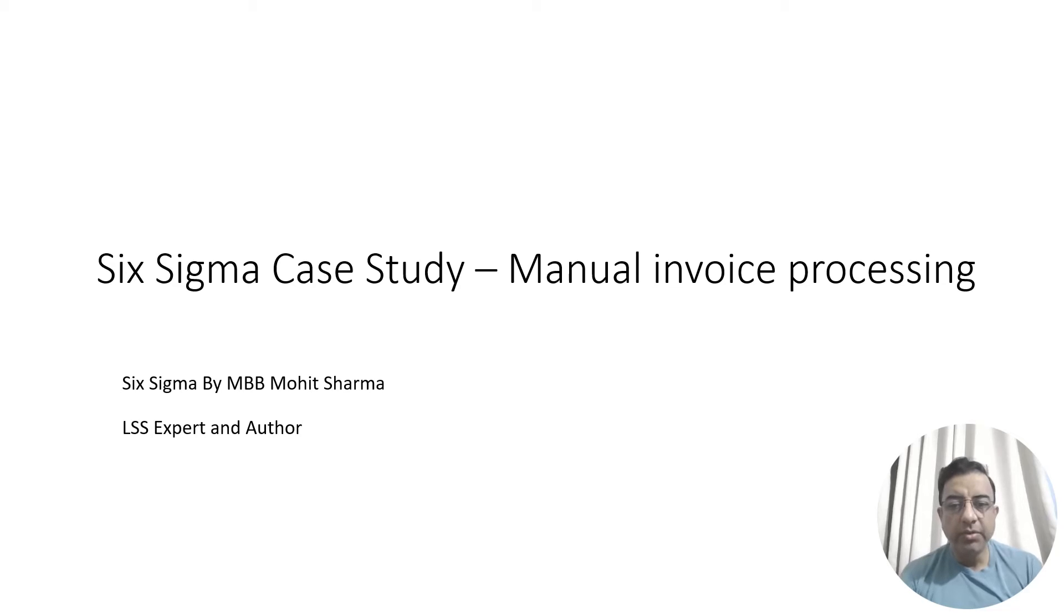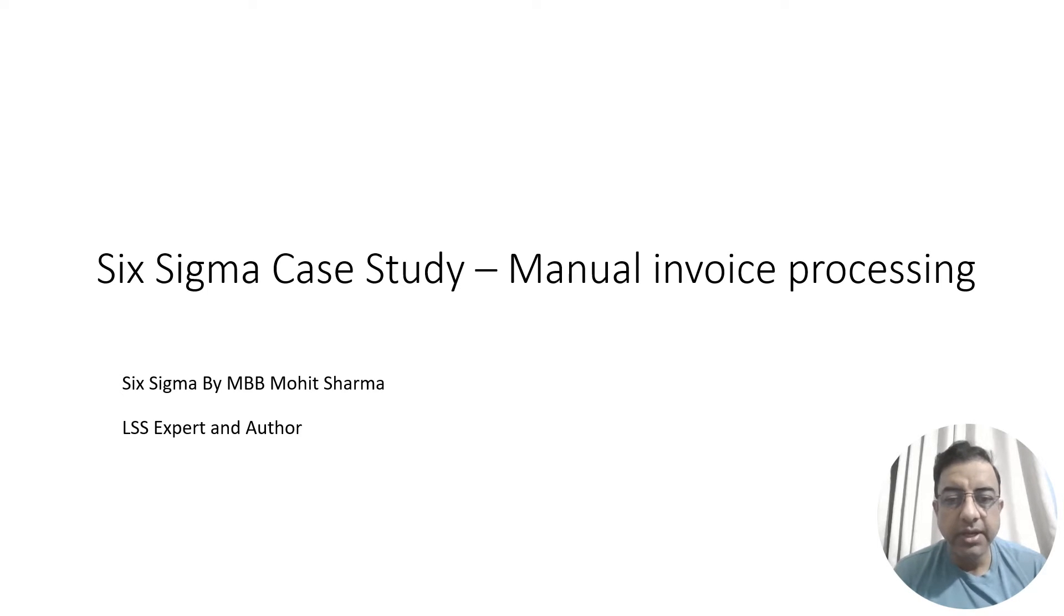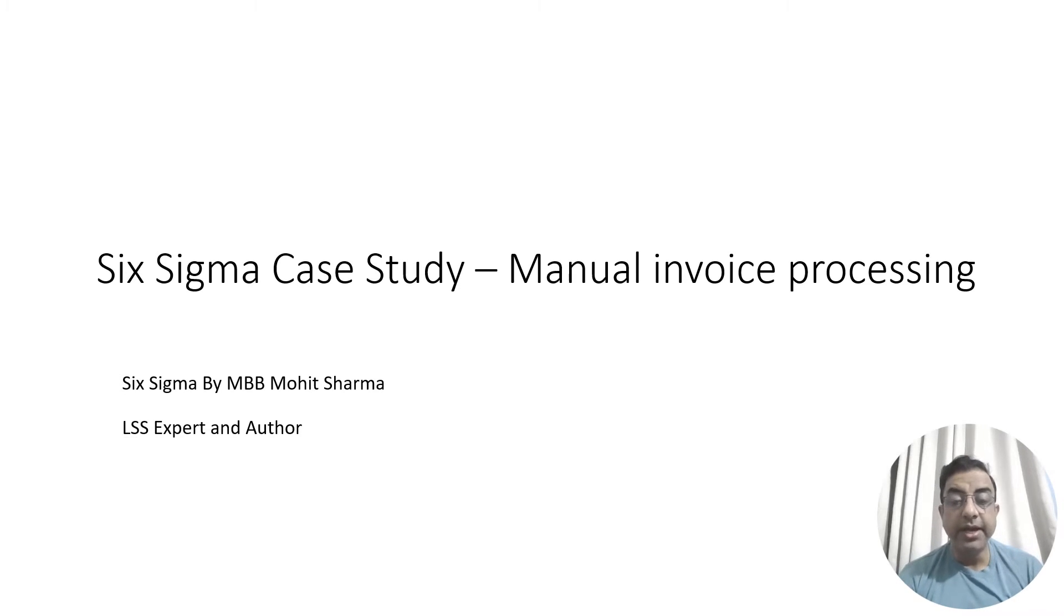Hello everyone, welcome to the world of Lean Six Sigma. I am Mohit Sharma, your mentor and coach on Lean Six Sigma issues and problems.